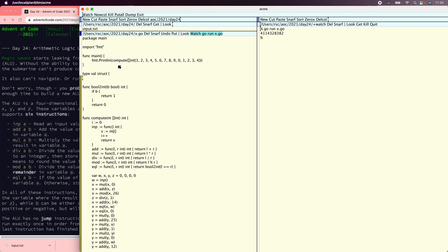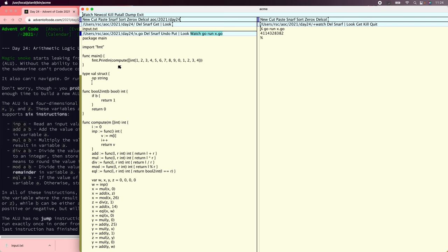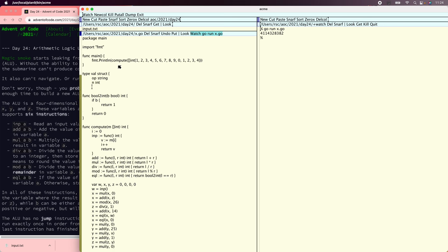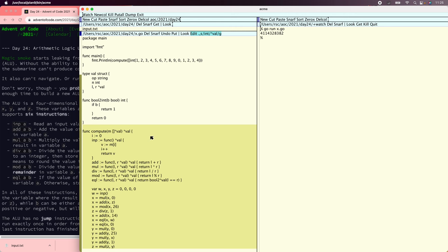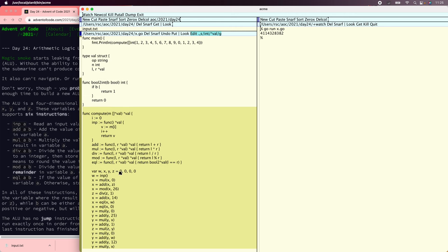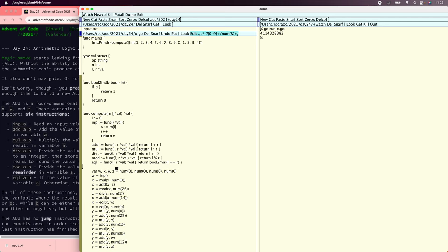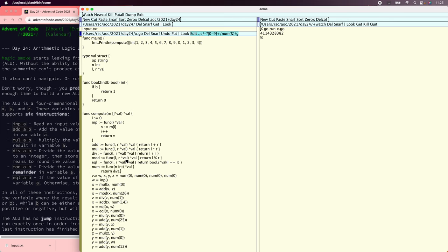Let's make a representation for the computed value — let's call it a val. It has an opcode and maybe a numeric argument for things like input or constants, and then a left and a right side for binary operations. Then we want to make this whole thing deal with vals — let's change all the ints to vals. And x, y, and z are also going to be vals. All of these numbers need to be vals somehow, so let's write a converter.